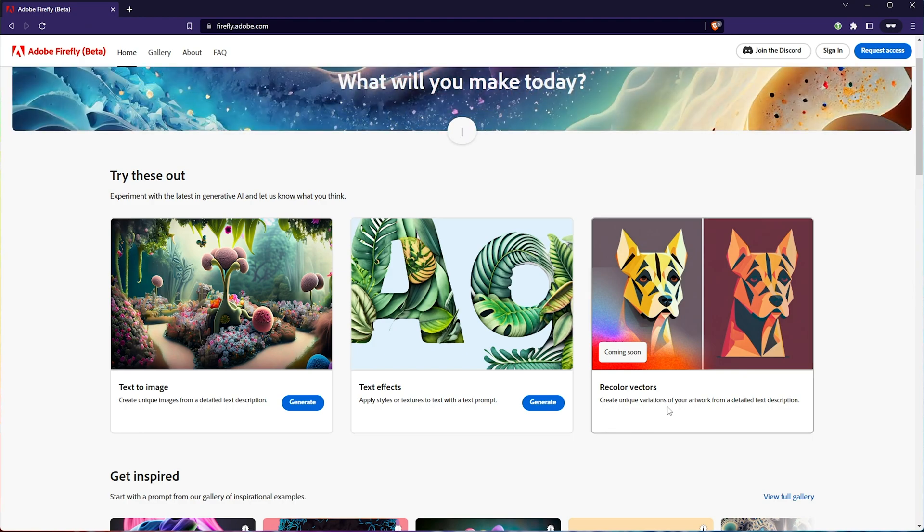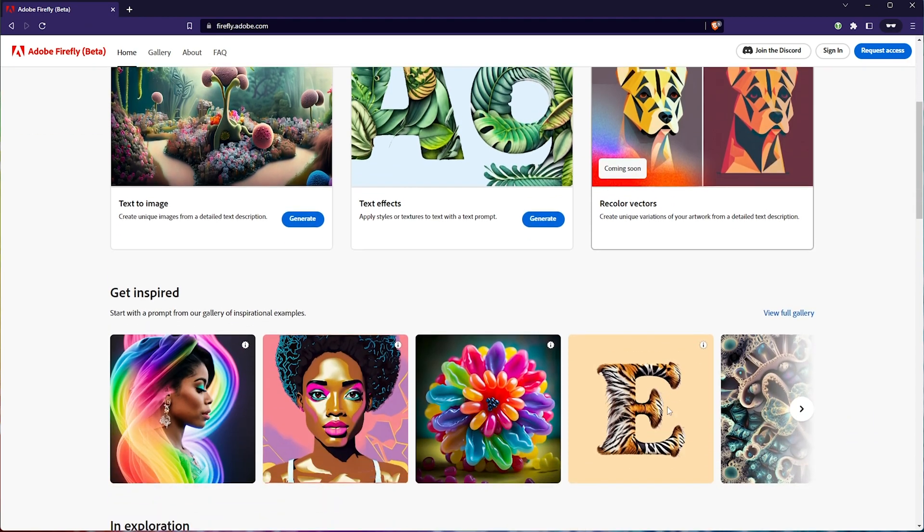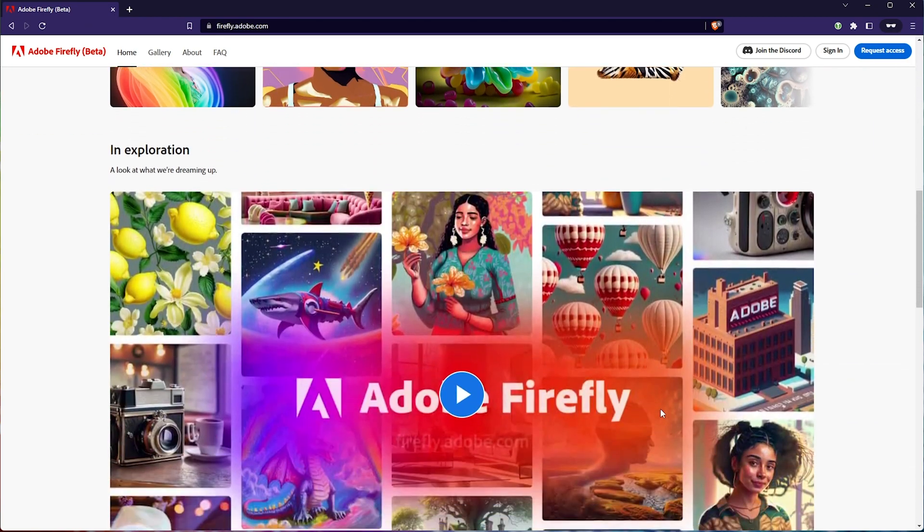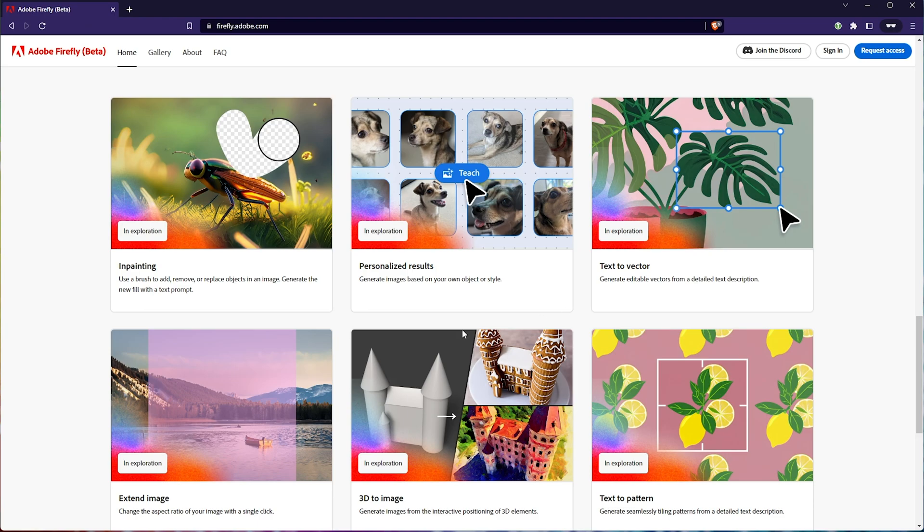Then recolor vectors, which is exciting, but it's coming soon. Scrolling down, we get inspired. Not too much to look at here, but at the bottom, we see what's coming up in the future for Adobe Firefly.